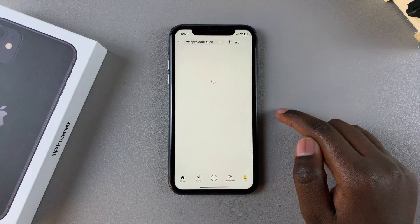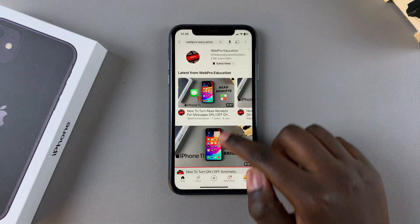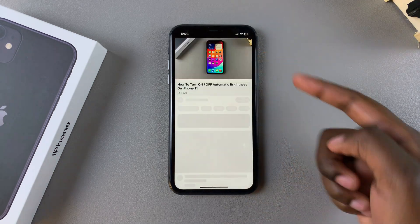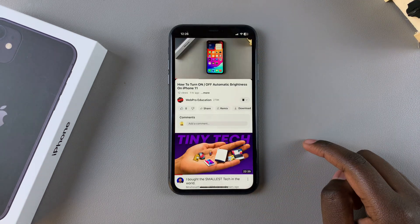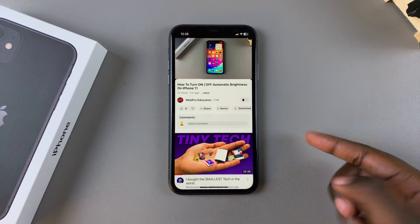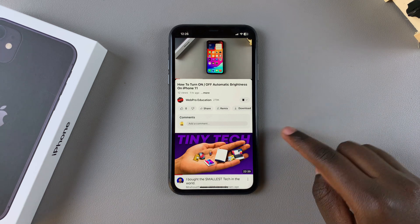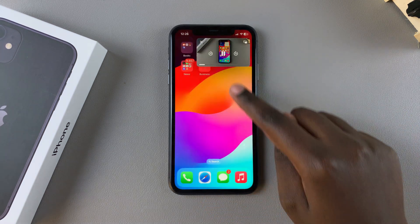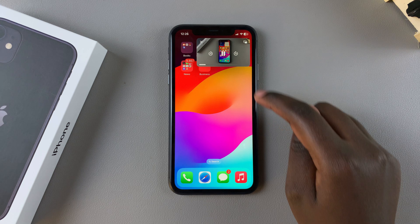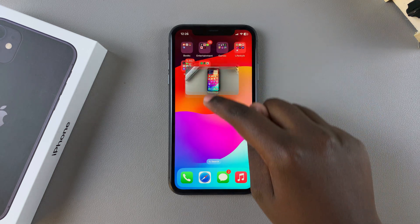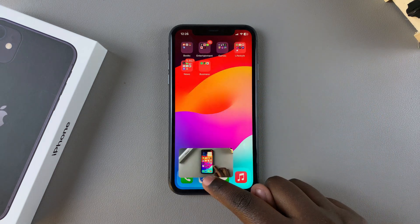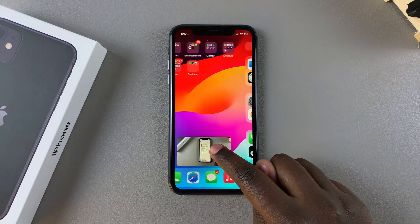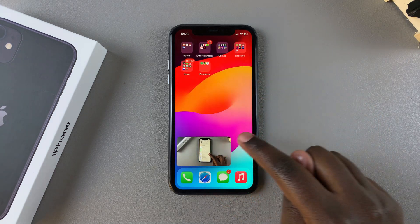Let me grab a video from our channel like that. If I want to watch this in Picture in Picture mode, all I need to do is simply swipe up, and then you'll see it on your screen. From here you can move it around to wherever you prefer.